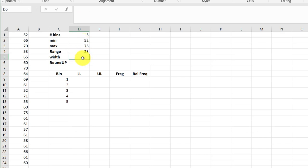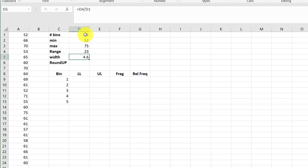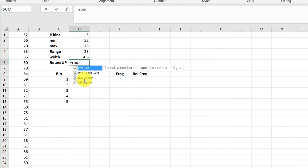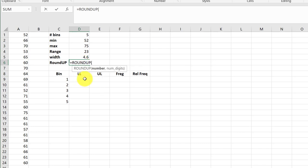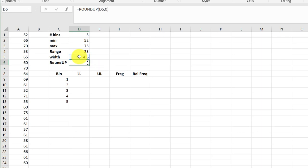The width we take equal again, take our range, divide by the number of bins and that gives us 4.6. When we're doing histograms we always have to round and we need to round up. So I'm going to go equal R-O-U-N-D and there's my roundup function. The number is there, comma, and I want zero decimal places for this problem. Hit enter. So my width is 5.